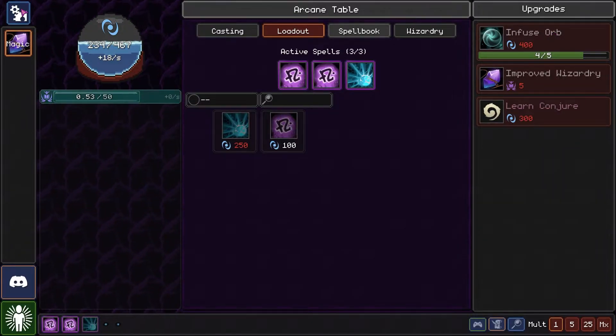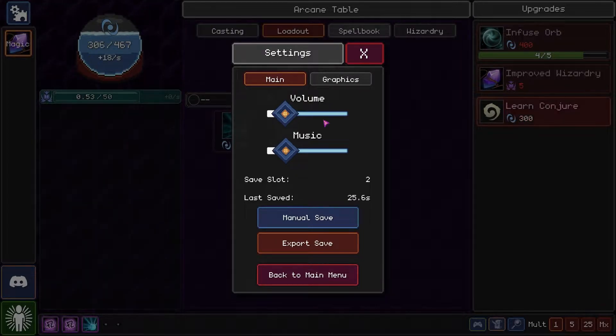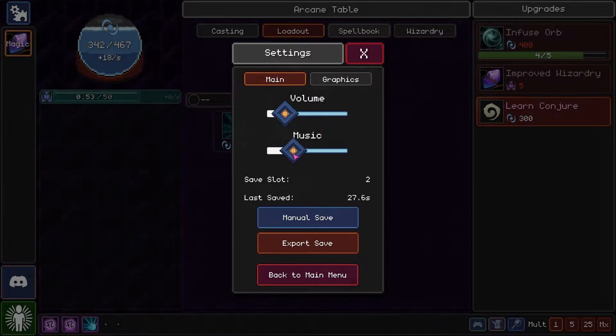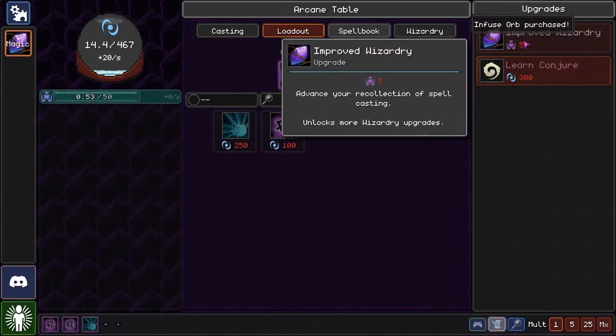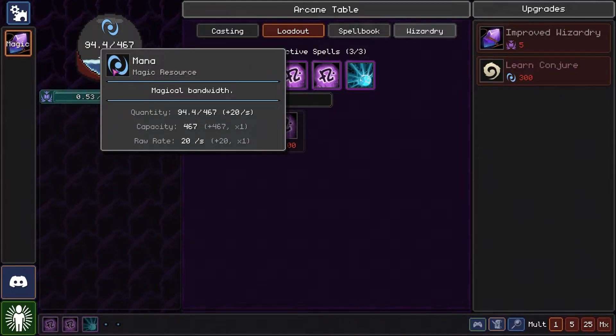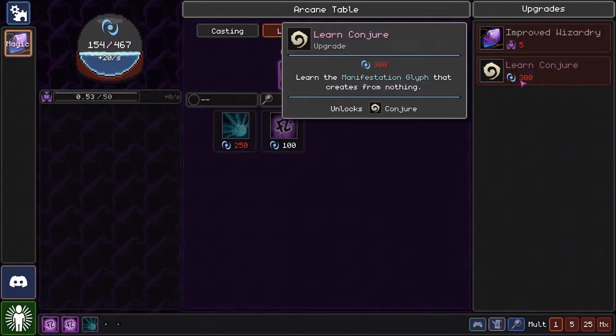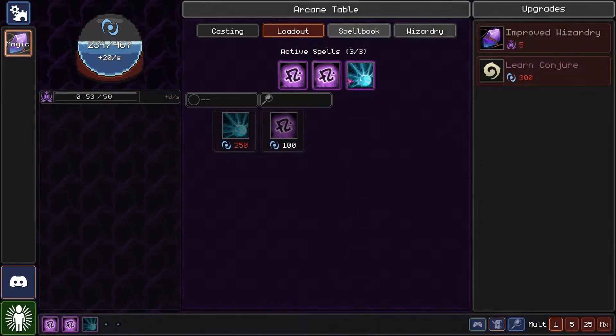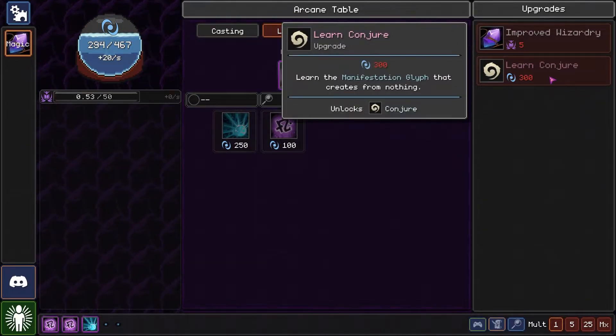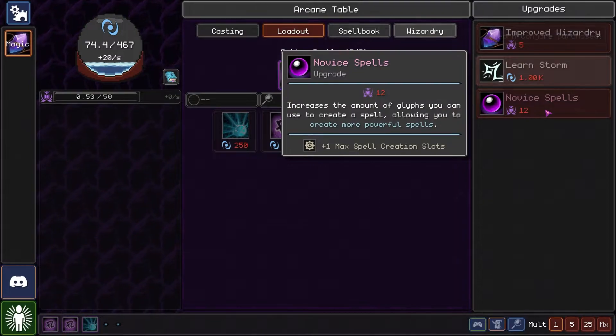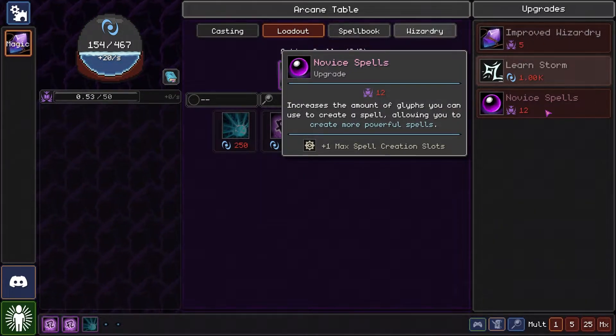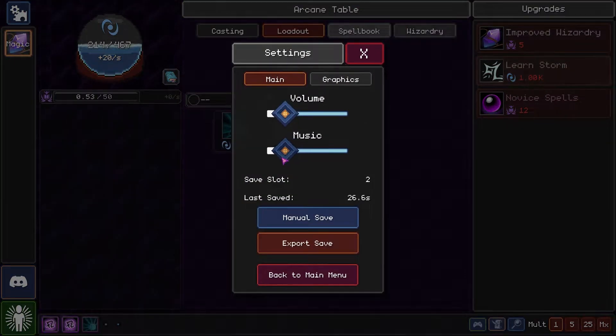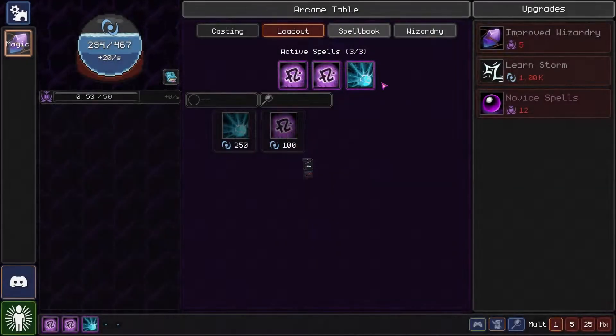But I think we're gonna infuse our orb a little bit more, for we need mana. There we go, that should help quite a bit. Yeah, plus 40 conjuration. Let's learn this glyph. Novice spells increases the amount of glyphs you can use to create a spell, allowing you to create more powerful spells. Oh there's the music.